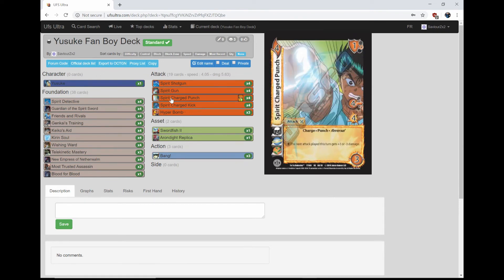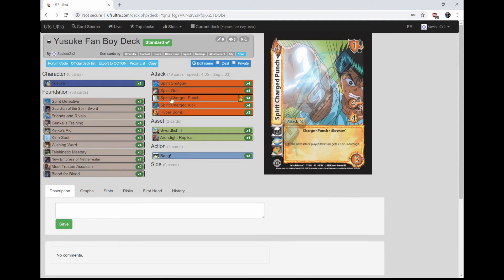We're playing four Spirit Charge Punch Reversal, 4 mid for 4. It's a 1-1 mid block. The next attack played this turn gets plus three or minus three damage. So you get to negate damage or give plus damage. It's really nuts.